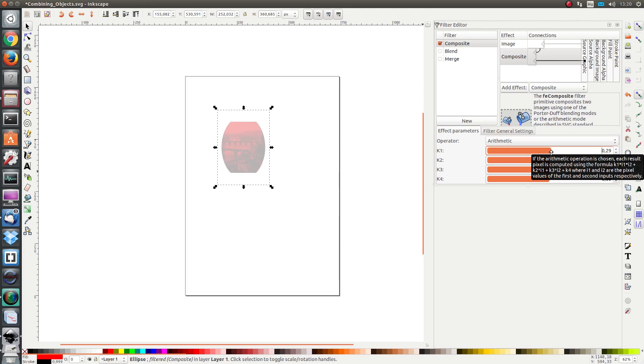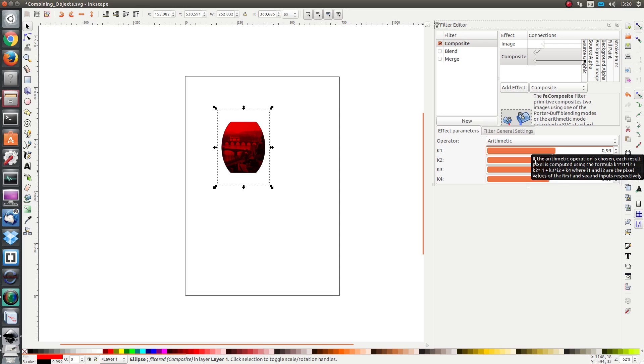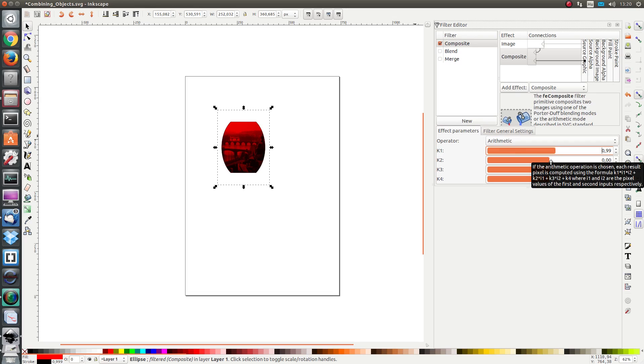k2, if I increase it, the intensity of the first, the top image will increase.